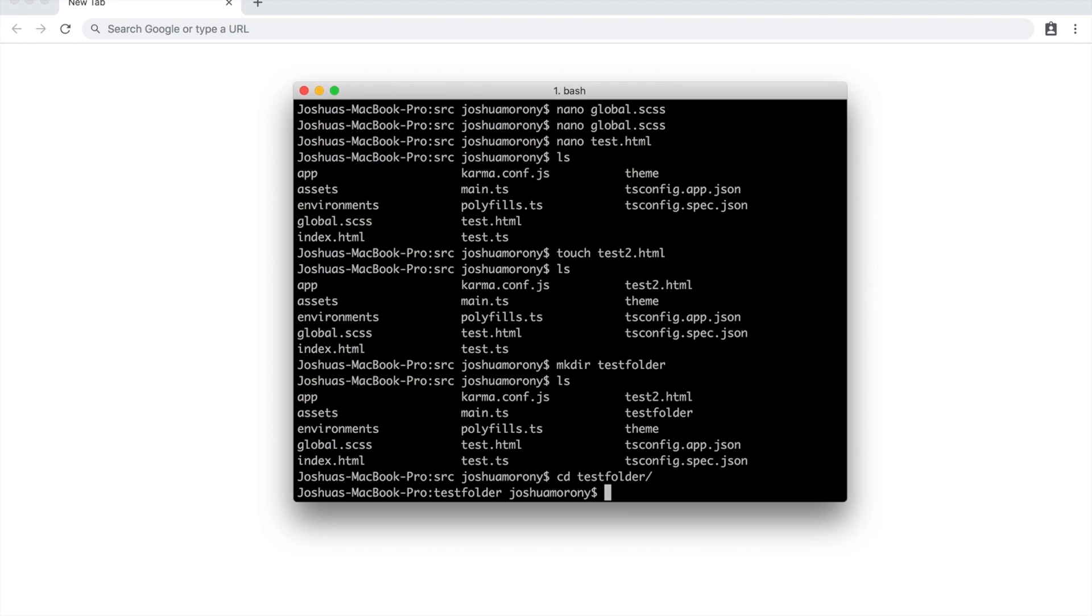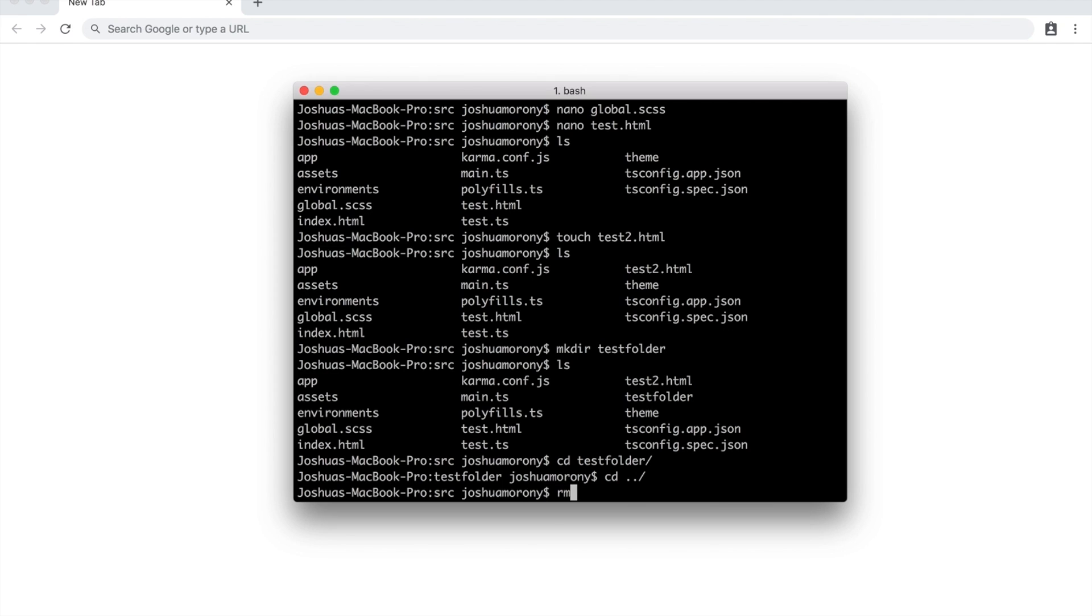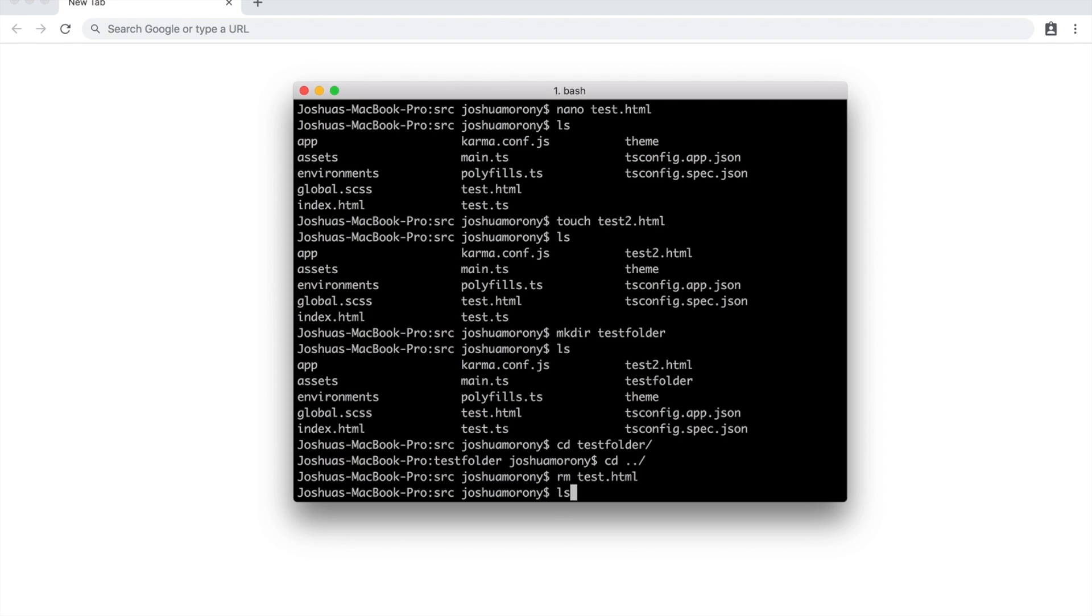The last command that I want to cover is the remove command. So there's a command you can use to delete files and folders. Let's say we want to clean this up a little bit now. I've created all these test files, which I don't really want in here. So let's say I want to get rid of test.html. All I need to do is run rm test.html. And now if we take a look again, you can see that that test file is gone. Now let's do the same with test2.html.